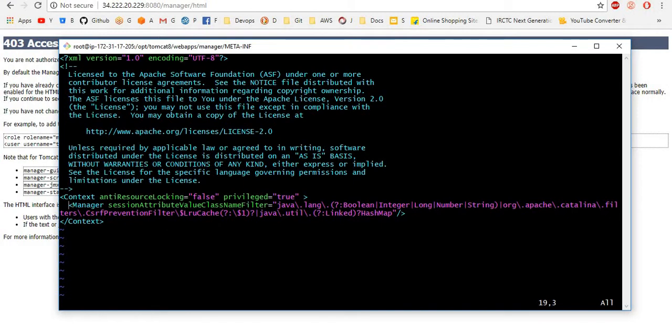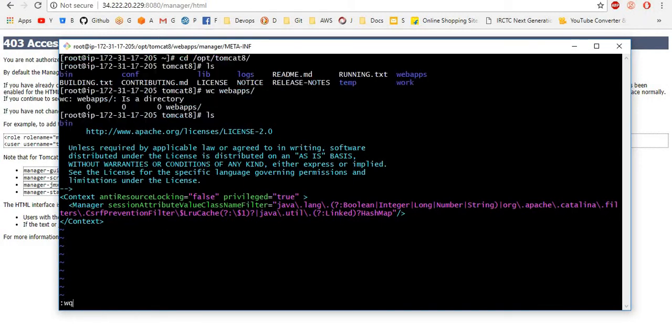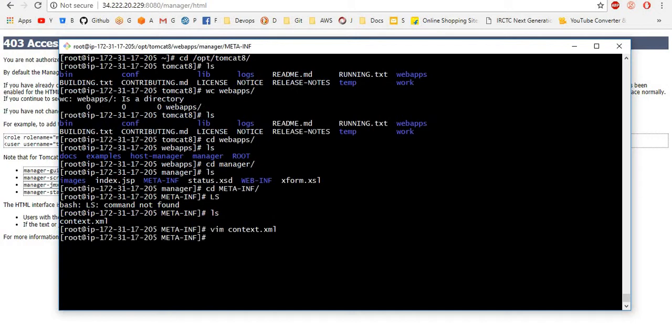Escape, W for save and Q for quit. Next we want to create one user to the Tomcat.